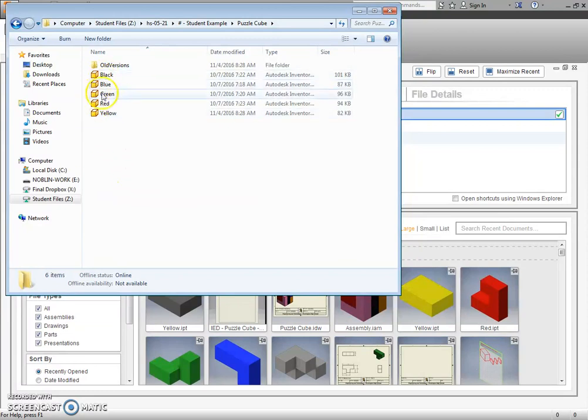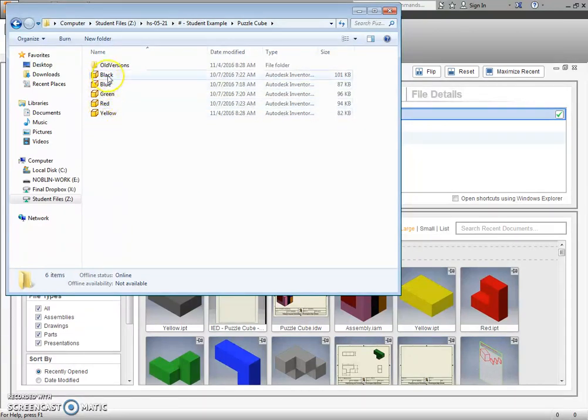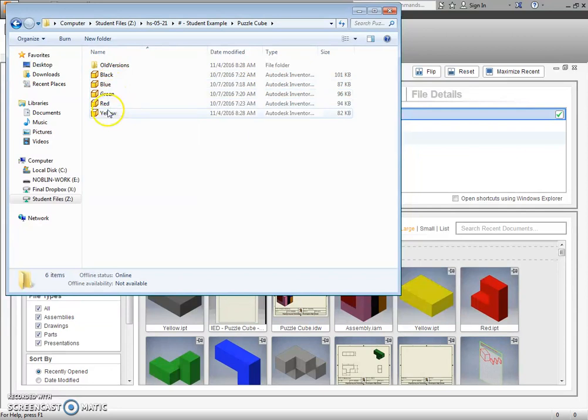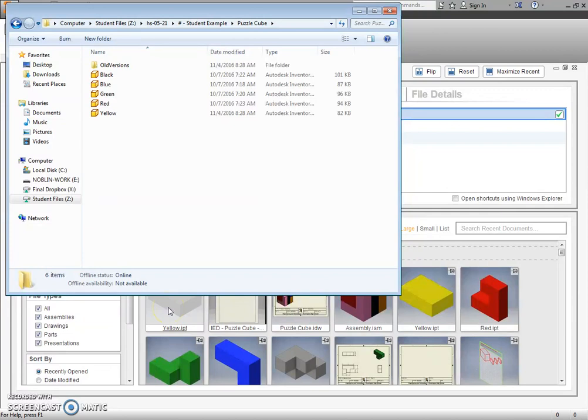Second thing I want to make sure is that they are named something appropriate. So I named them simply the color that I was creating them as. So black, blue, green, red, yellow. So I don't plan on changing the names. I now no longer plan on changing the file path.